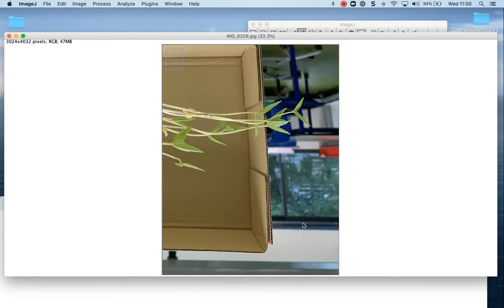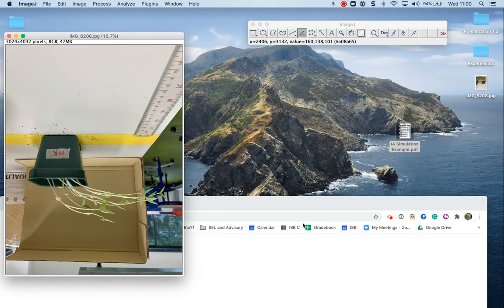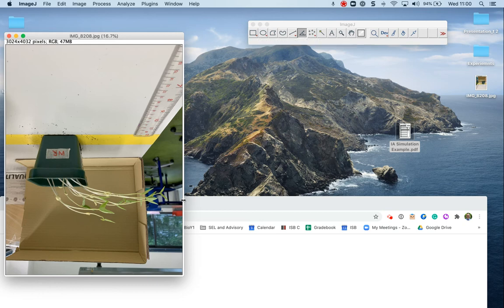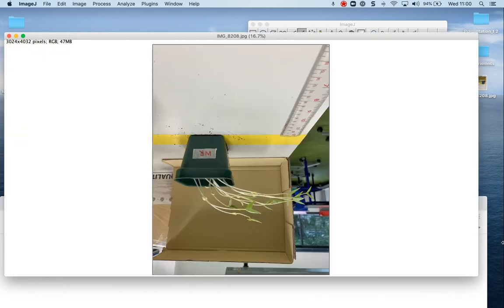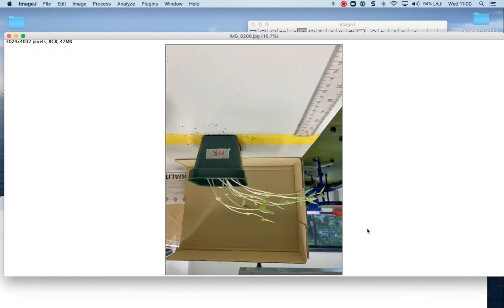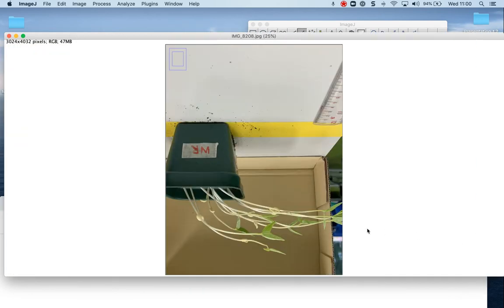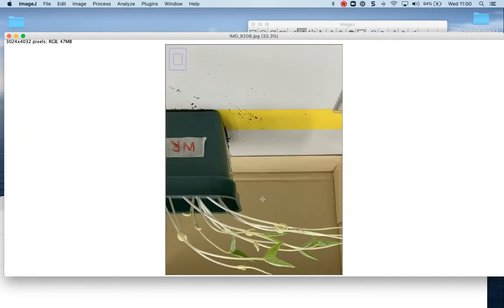Of course, one of the questions here is how do you begin to analyze this in a way that will generate some data?